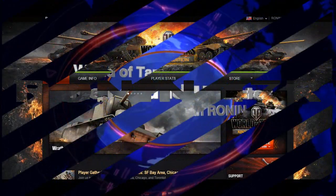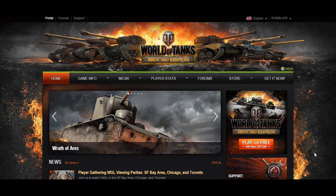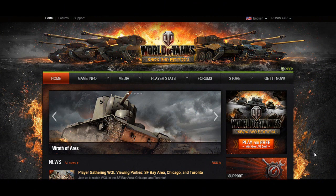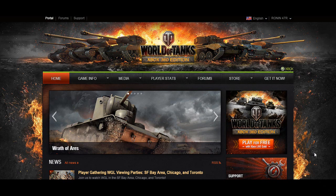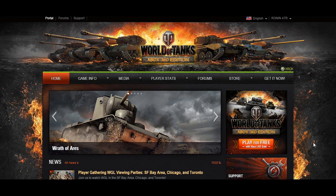How's it going everybody and welcome to another episode of World of Tanks News and Updates with Ronin47R. Today is April 17th, 2015, and it has been a couple days since the last time we spoke and I sure missed you guys.